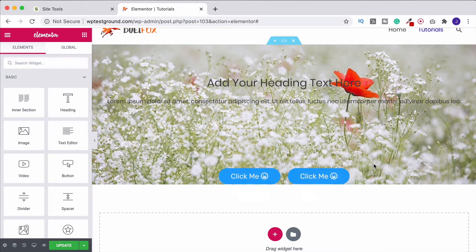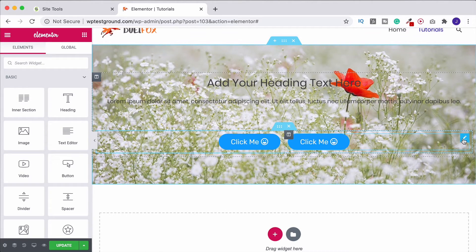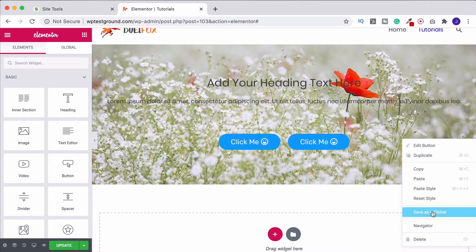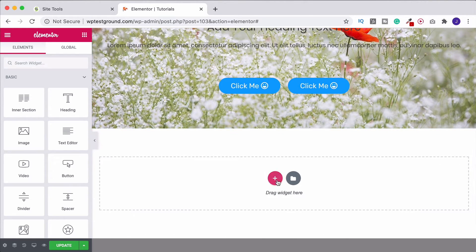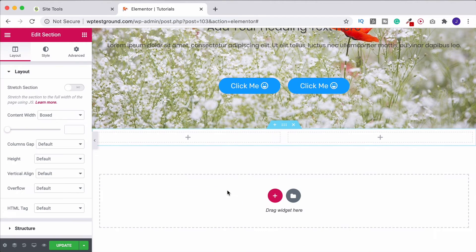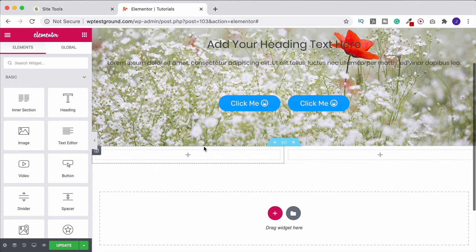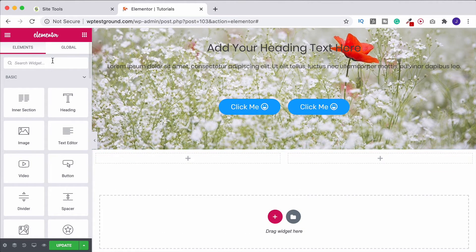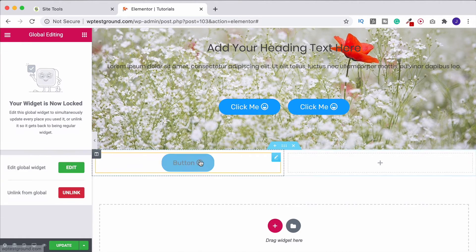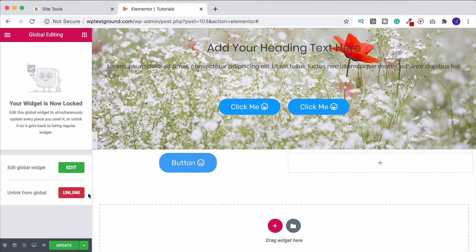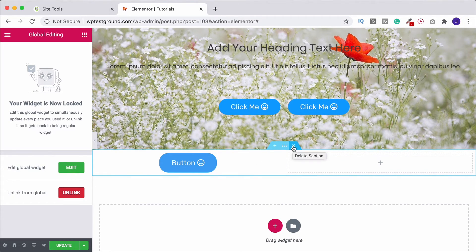Just a note: one of the good things about Elementor Pro is that you can save what you've done as a global object. Instead of having to create a row, drag a button in, design it all over again, or duplicate and drag it, you can just go to the global section and simply drag in your pre-designed button. If you're doing this a lot, it is worth looking at upgrading to Elementor Pro. But with the free version it isn't that difficult to just drag and drop or right-click copy and paste.